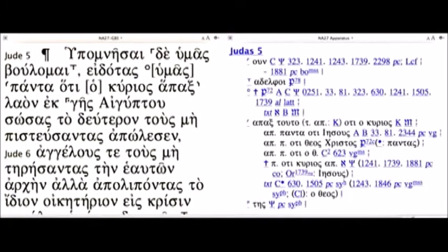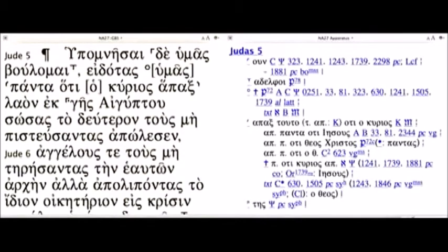This is the 27th edition, not the 28th edition. I did look at the 28th edition online — that at least is available right now. I did find it interesting: if you're looking at the variant here, you will see that the 27th edition lists about seven different possible readings here in Jude 5.